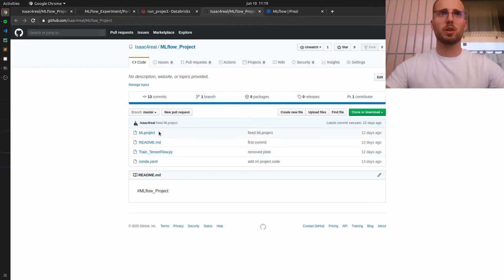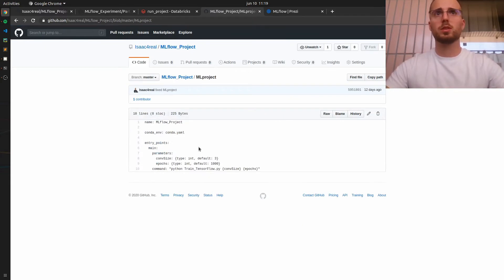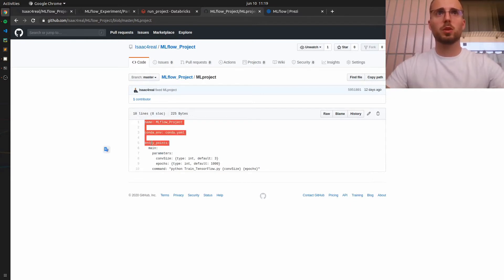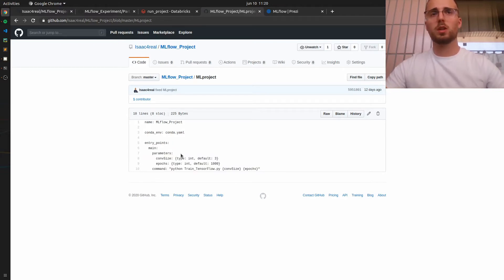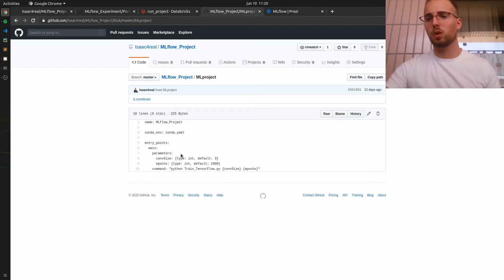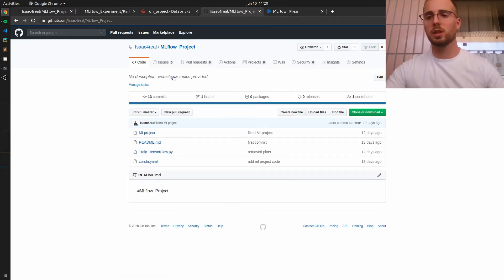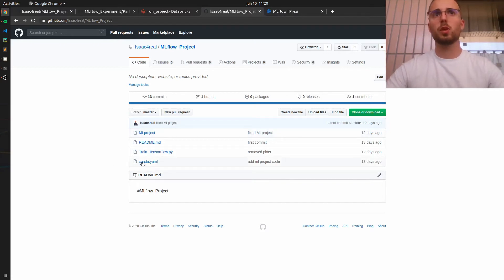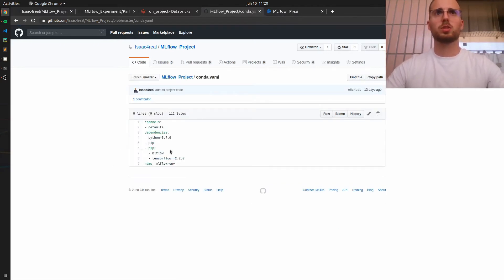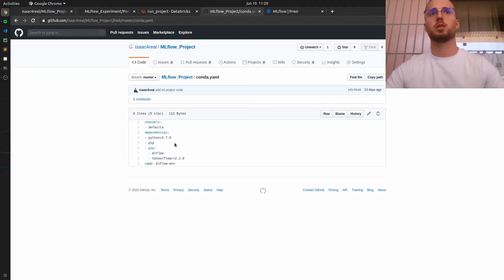And here you can see an example of how an ML project looks like. And I have the link for the project that I created and the one that we will be using for the scope of this session. I can open it just to show you. Basically, we have here the ML project file where we define the path to the Conda environment and the entry points. This project is very simple, but we could have defined a whole bunch of workflows. But for the sake of simplicity, we will stick to the simplest project possible. Then we have the Conda YML, which is where you can see that we have defined all the dependencies.